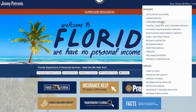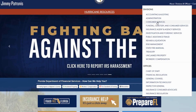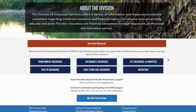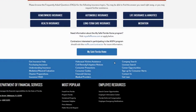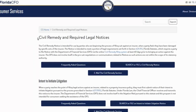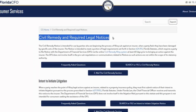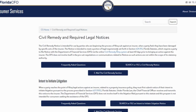Under Divisions, click Consumer Services. Scroll to the blue area near the bottom of the page and click Civil Remedy slash Litigation Notices. Below Civil Remedy and Required Legal Notices, click on Search or File a Civil Remedy Notice.